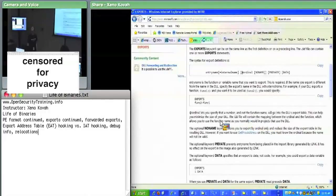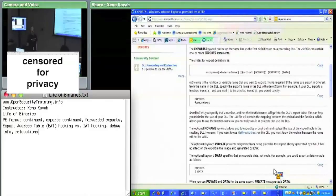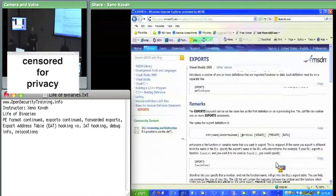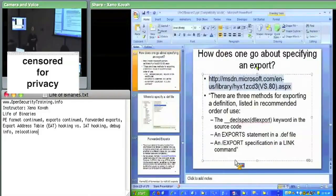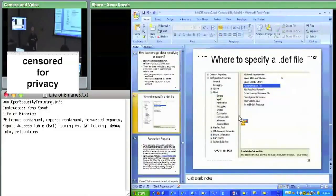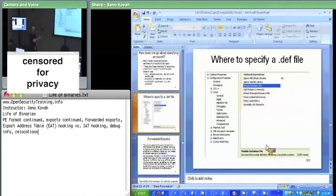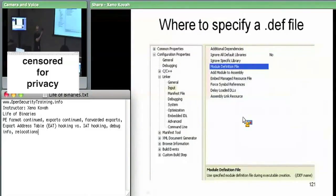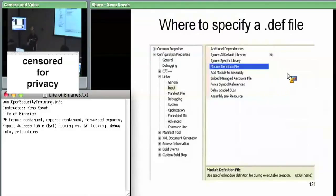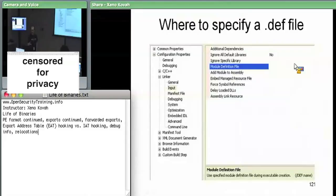The `.def` exports file becomes relevant when we talk about forwarded exports. If you make an exports file, you just have a text file listing the things you want to export. You specify a `.def` file to the linker, and the linker uses that `.def` file in order to export stuff.